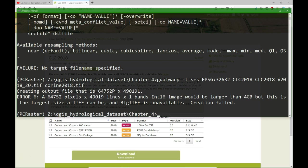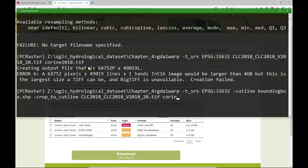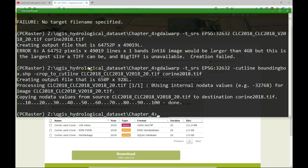Therefore we are going to use this bounding box shapefile to crop it a little bit before we will go further in the steps. We change the command to crop to the cutline with the shapefile and now it works. And we see that it creates the new file cropped to the boundary of our shapefile.